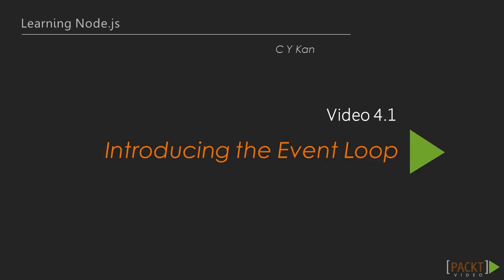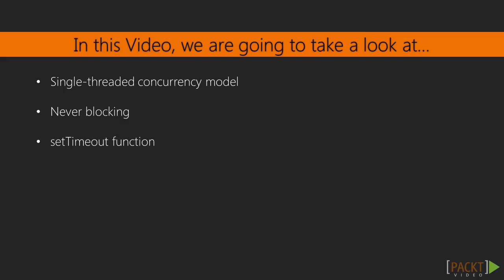Now we move on to the first video of this section that deals with the event loop. In this video, we are going to take a look at the single-threaded concurrency model of Node.js, which is based on non-blocking I.O. operations. We will also learn how to set delays in a Node program.